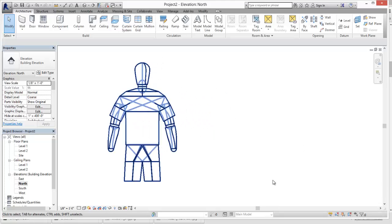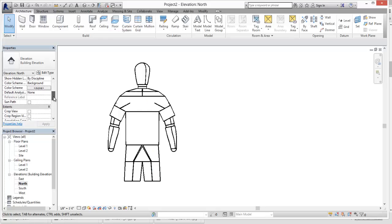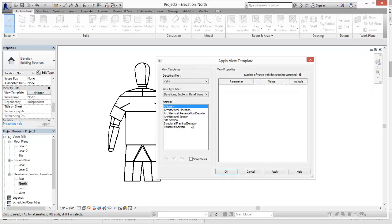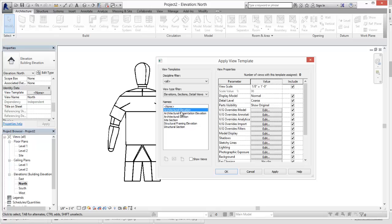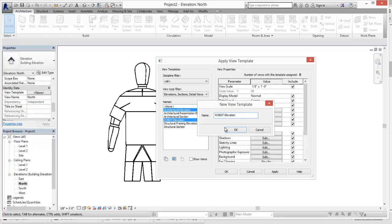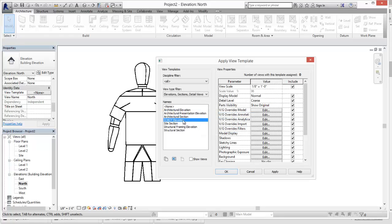Alright, now we need to go ahead and create a view template for this. So, none. I'm going to go ahead and duplicate this. We'll call this robot elevation. Hit OK. Alright. And then, so we're immediately going to start making some adjustments.